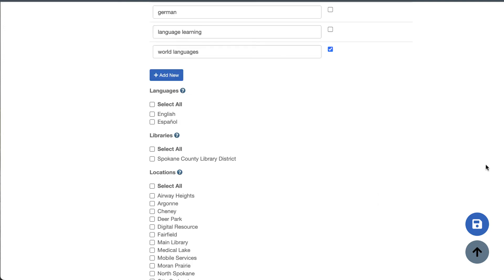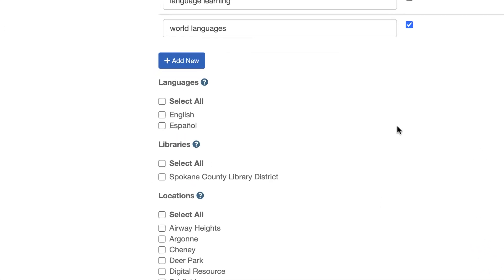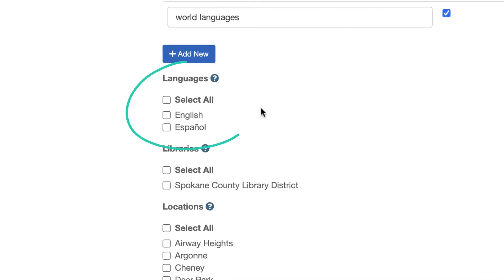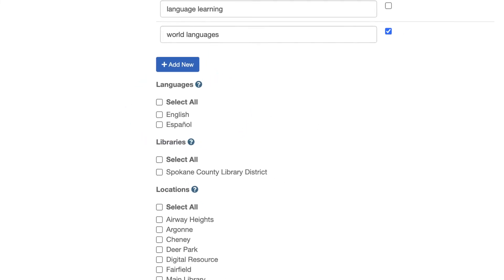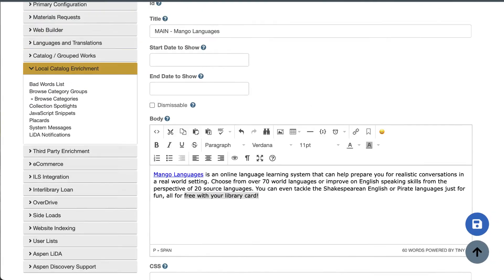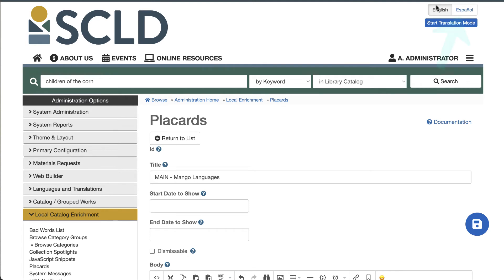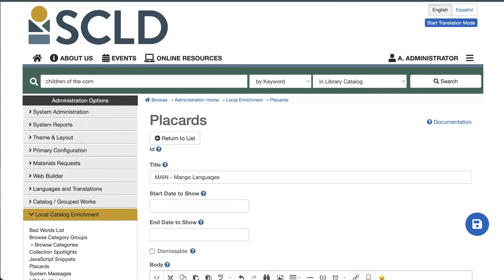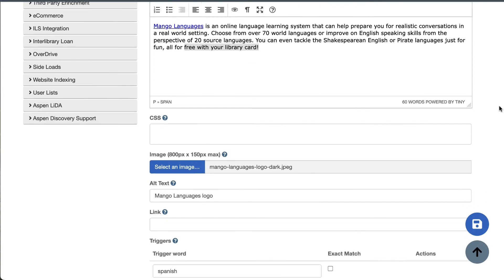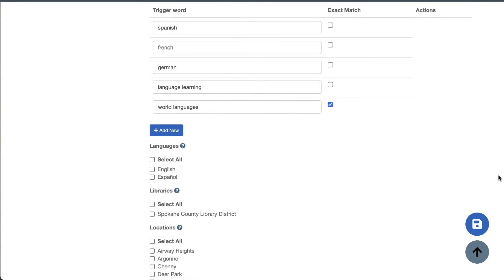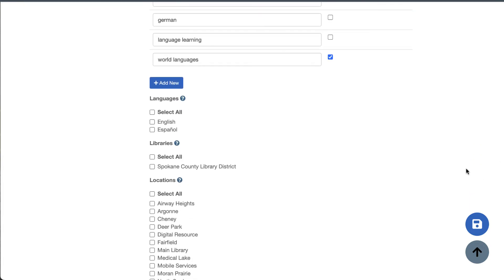Scrolling down, you also have the option to target your placard based on which language interface your patrons are using. So just a reminder, switching the language interface lives up here. On this site, the only options are English and Spanish. Your site might have more language options though. So if I switched to the Spanish language interface and I wanted to target this to Spanish, that means that placard will only show up to users who are using the Spanish language interface translation.